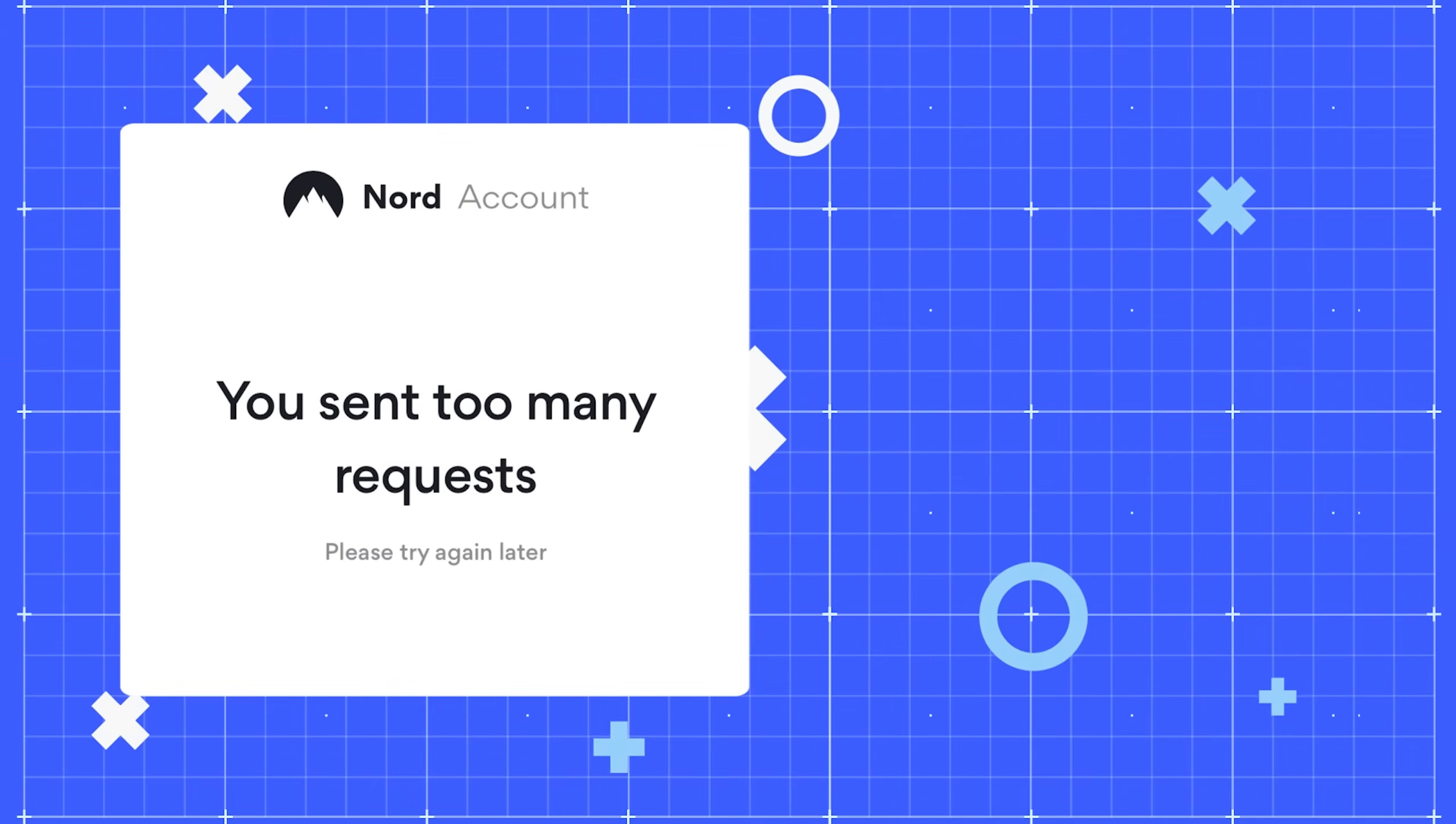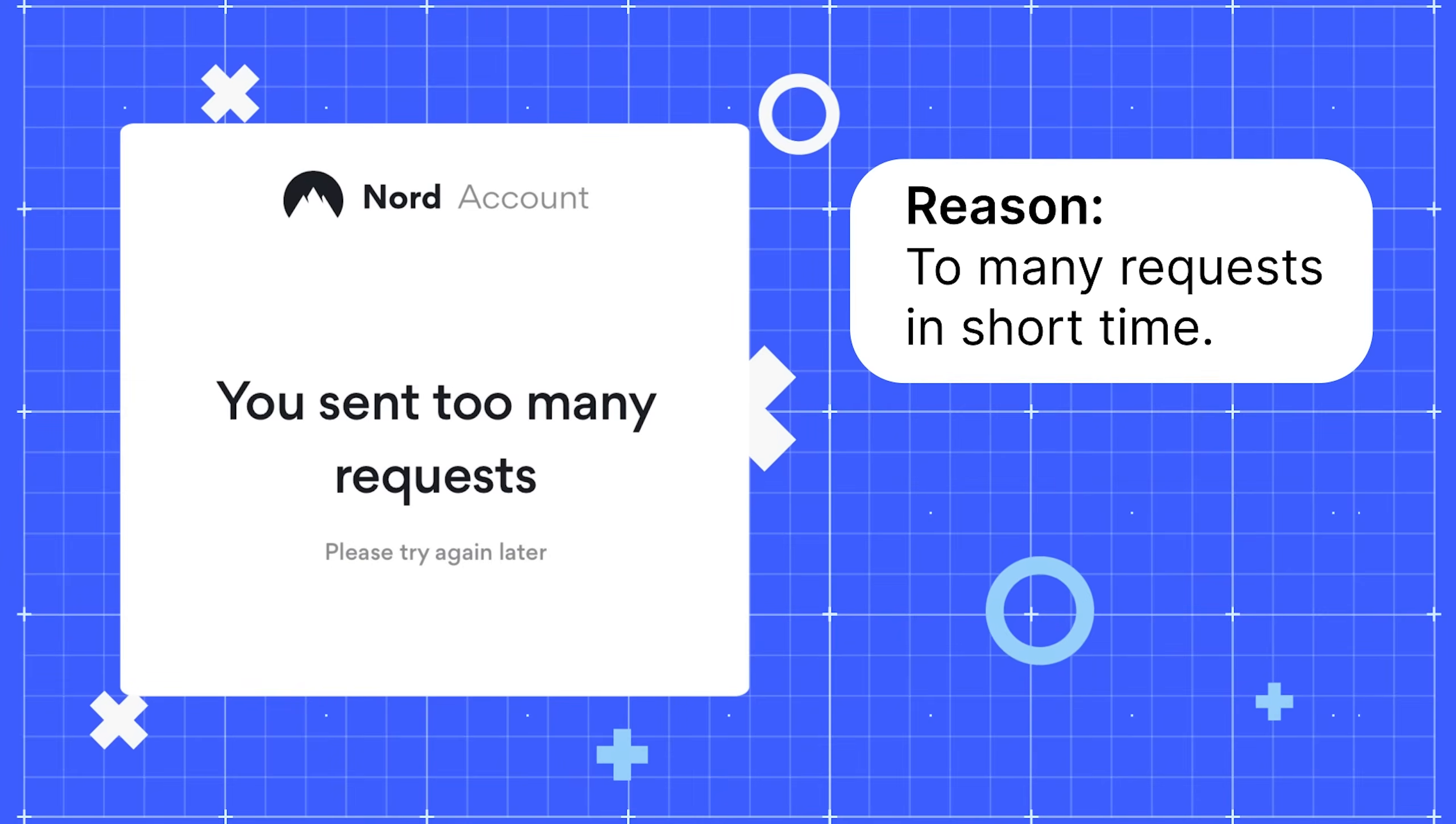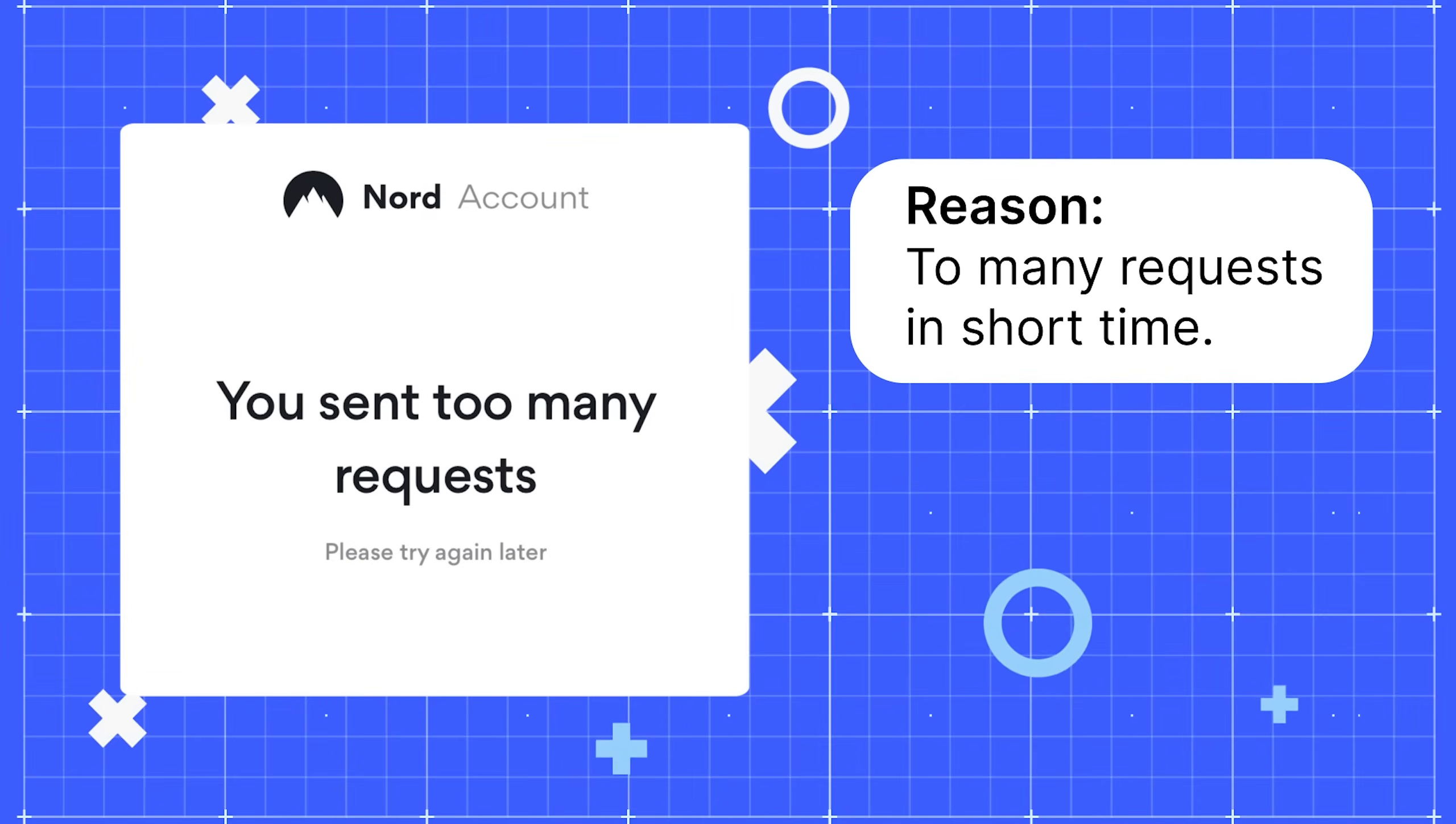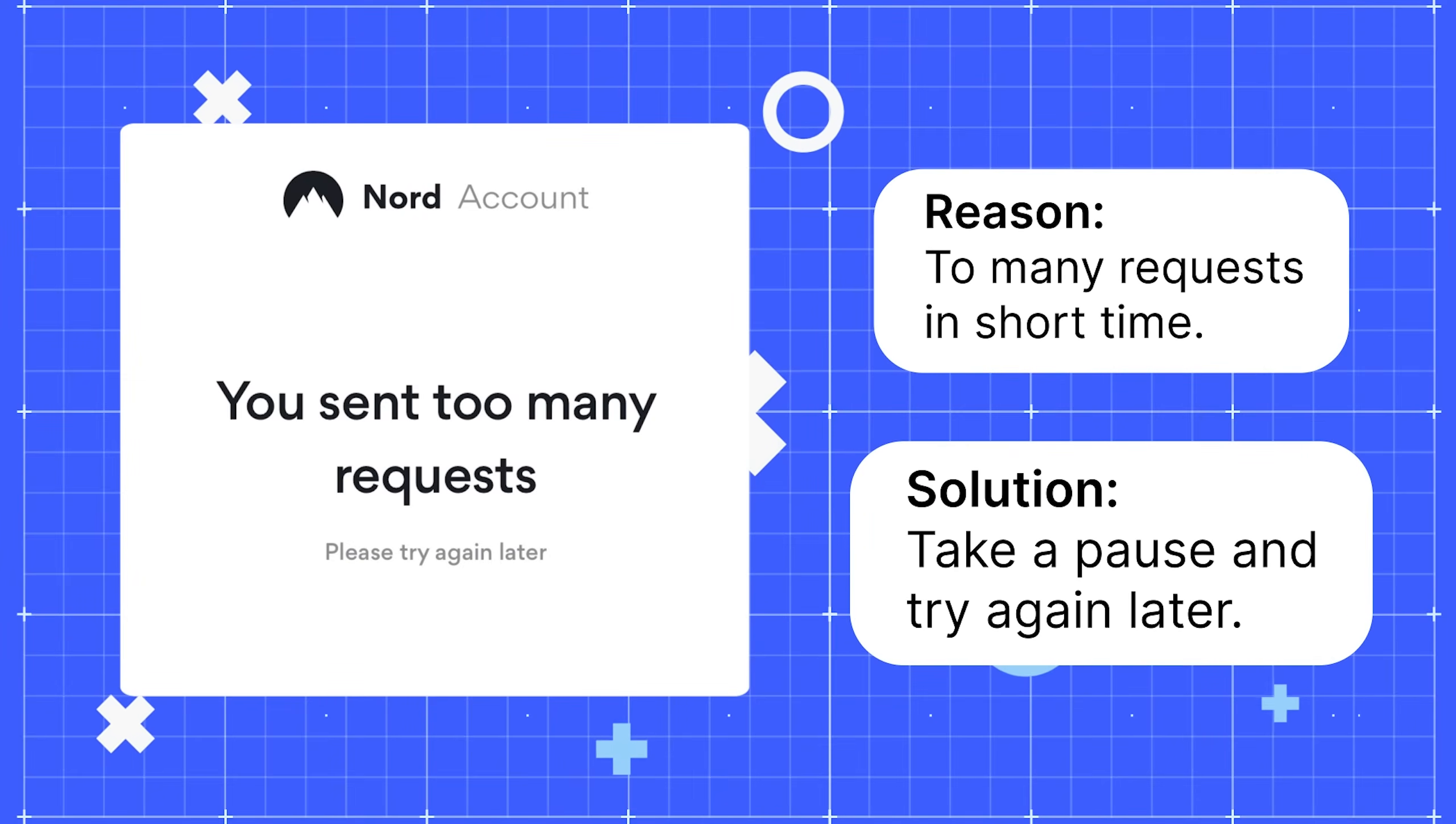This error means that we have received too many requests from you in a short time. Take a pause and try again later.